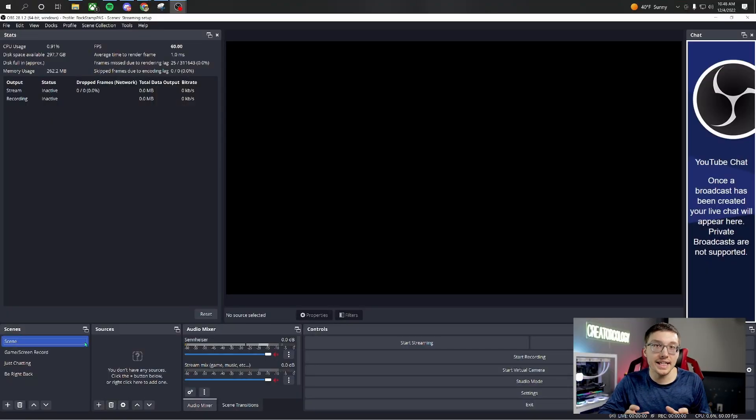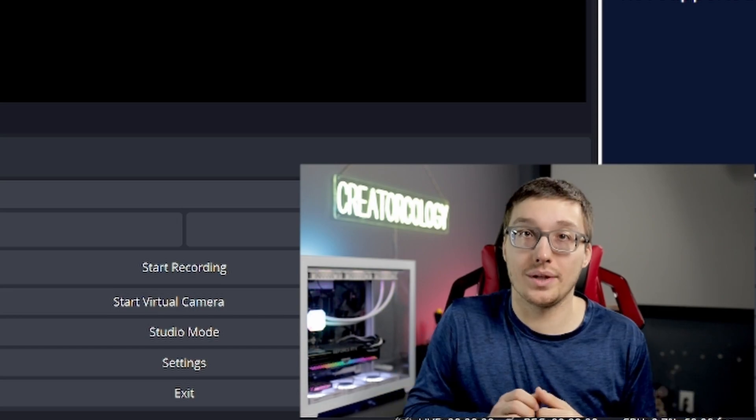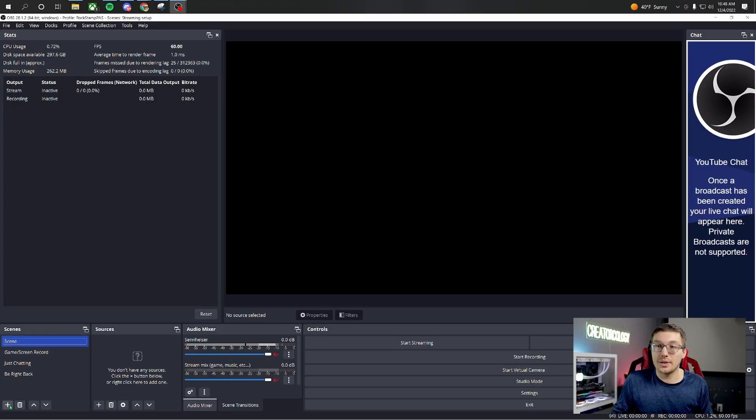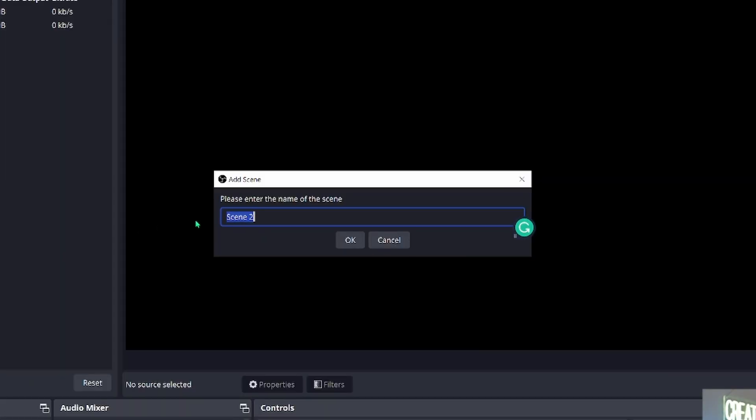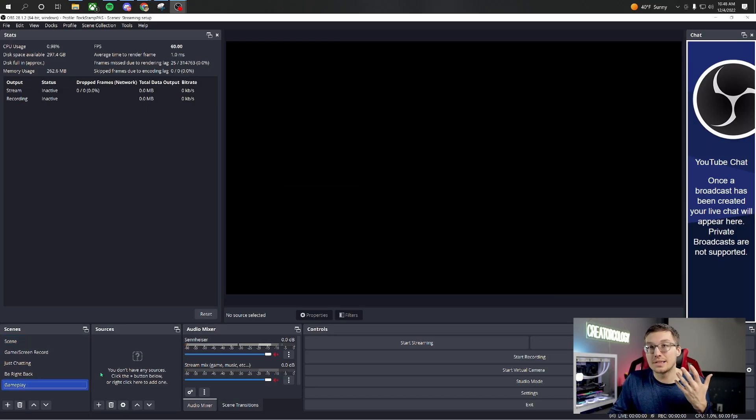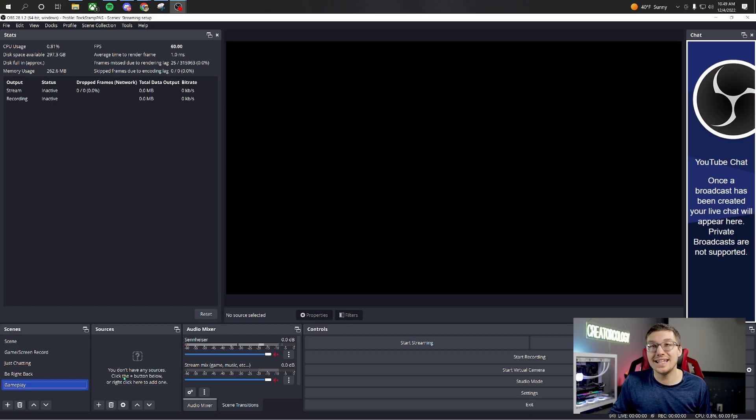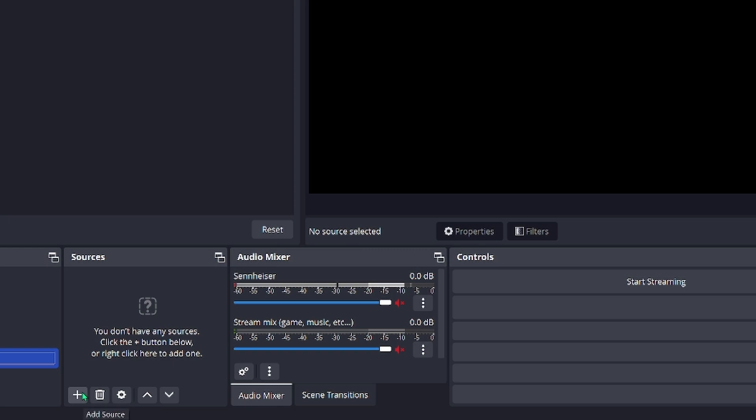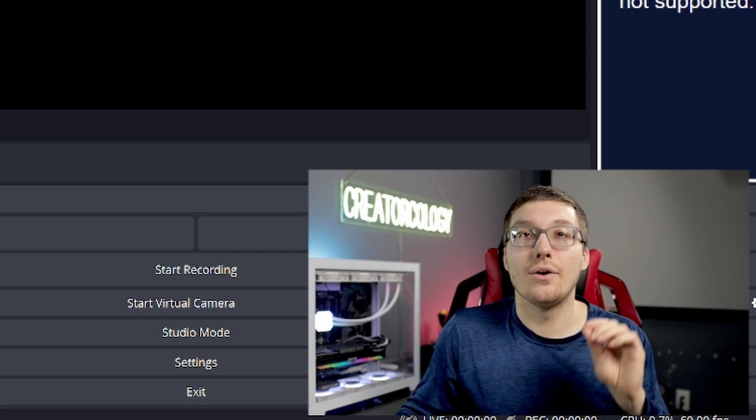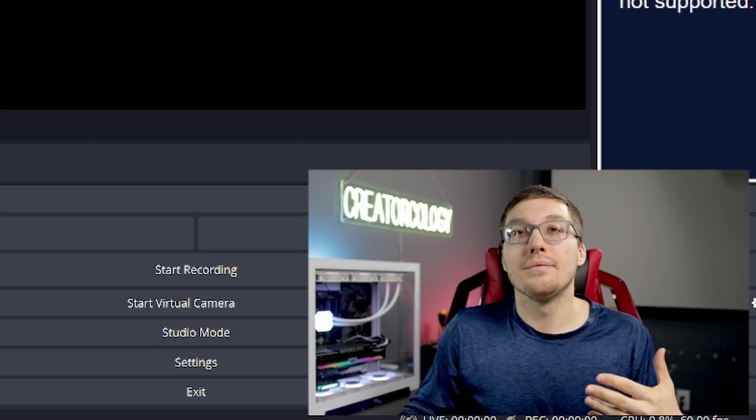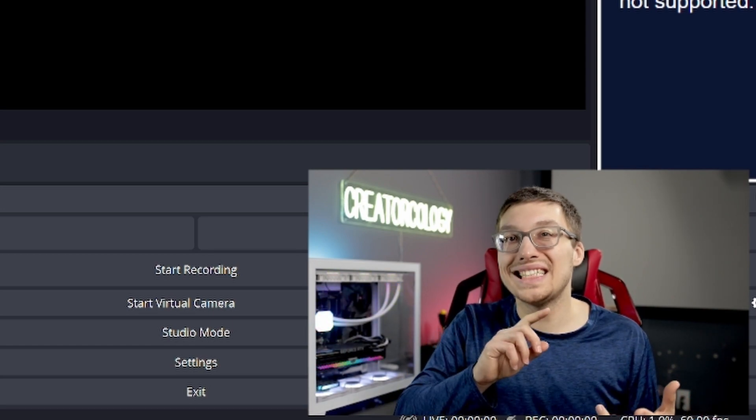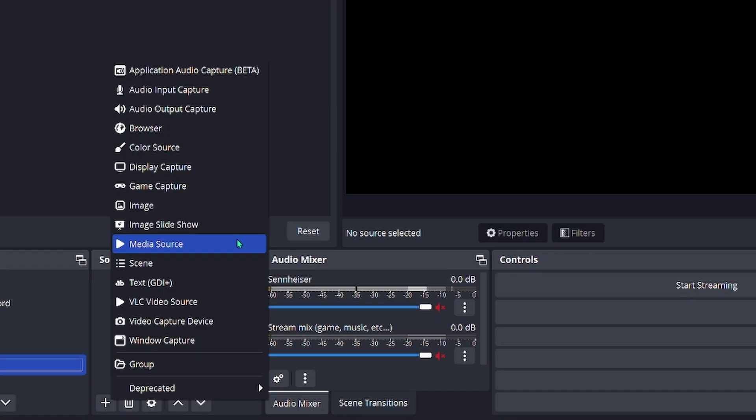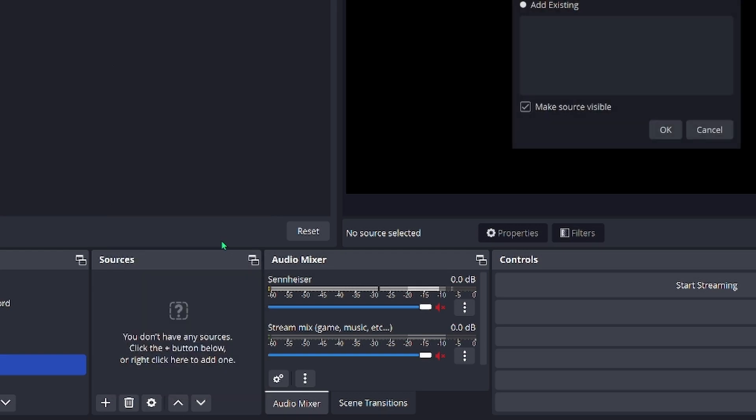There are a few essential scenes that every streamer needs. One of those scenes is a gameplay or screen recording scene. First thing you want to do is head down to the plus sign under scenes, add scene. We're going to name this one gameplay scene and click OK. Now that we have our gameplay scene, we'll add some sources. Hit the plus button at the bottom of the sources column and look for your overlay. Your overlay, whether you bought it, made it, whatever, is either going to be static or animated. If it's animated, you're going to want to hit media source. If it's static, you're going to want to hit the image button instead.